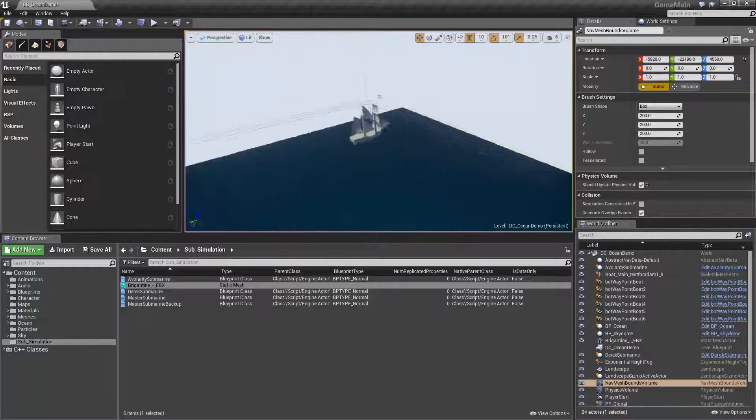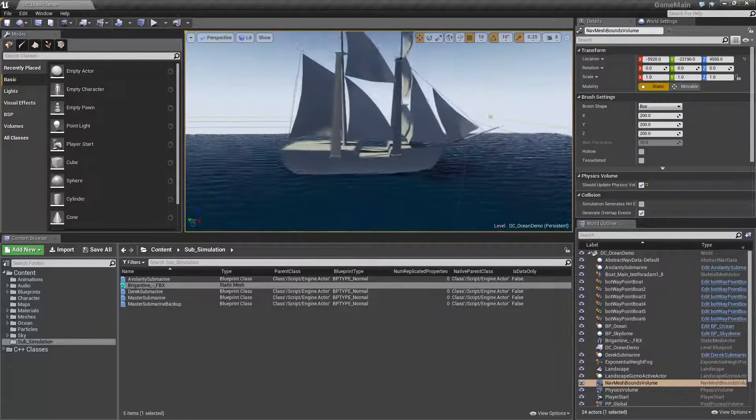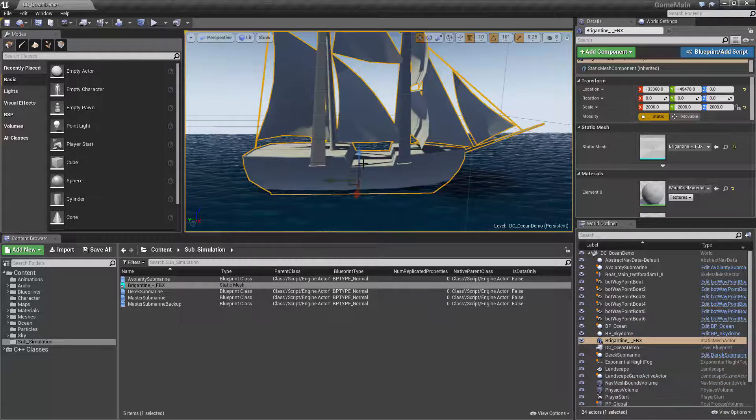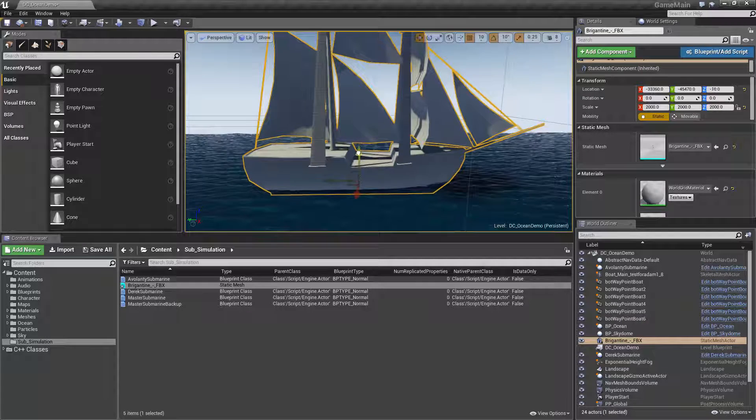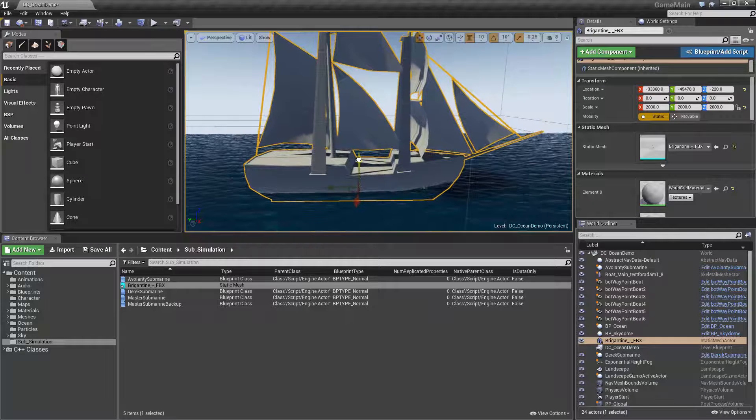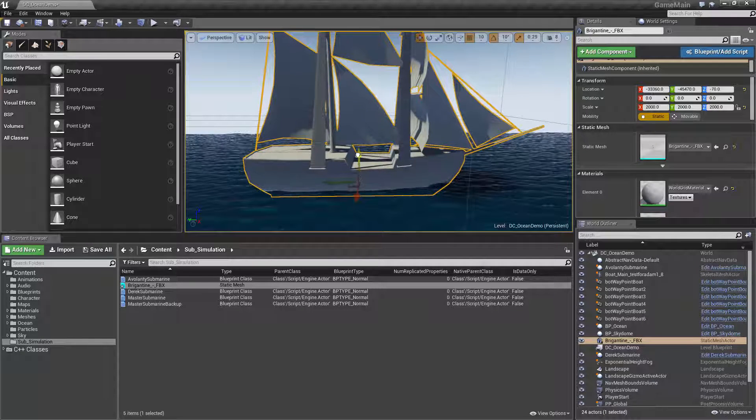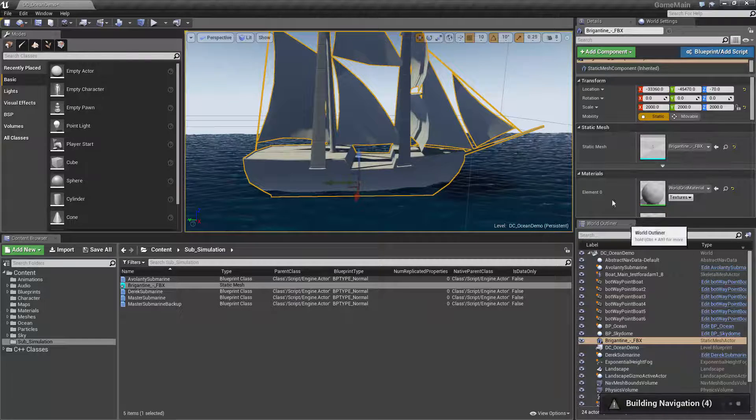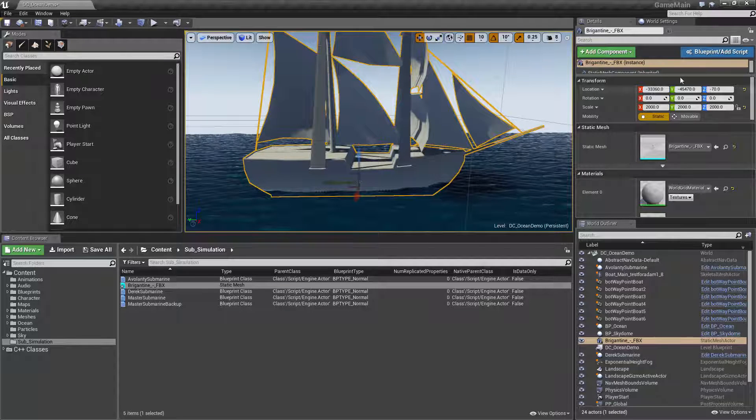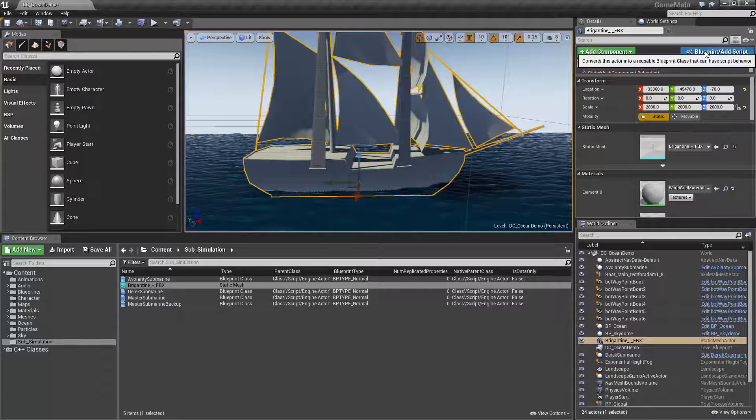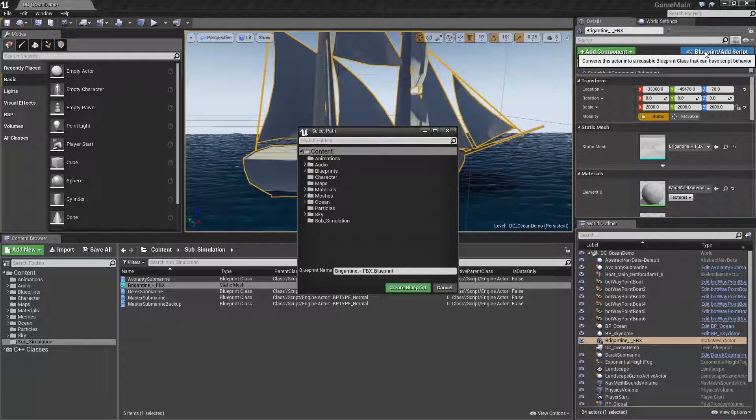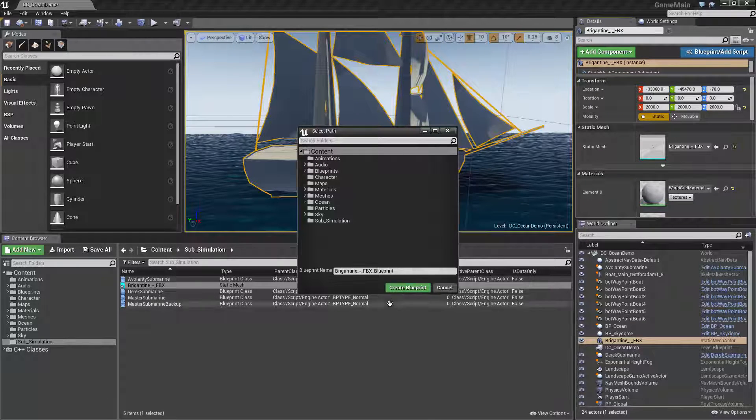Let's get this thing back up to the surface. So here is our Brigantine sitting just on the surface. I'm going to drag it into the water just a little bit. I would imagine I'd probably want the waterline about right there. So what I do is I'm going to turn it into a blueprint and I'm just going to save it.